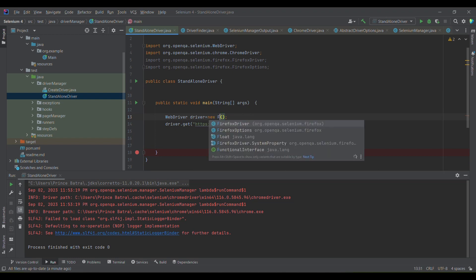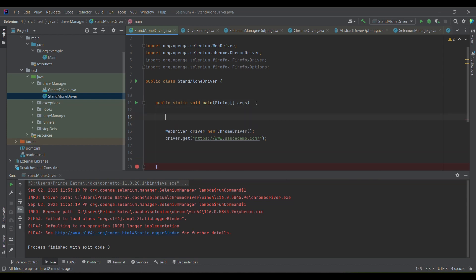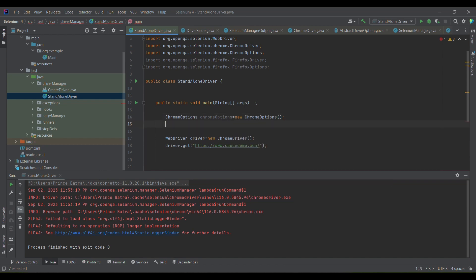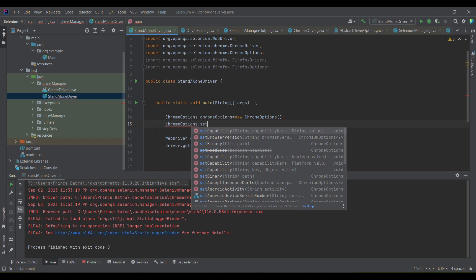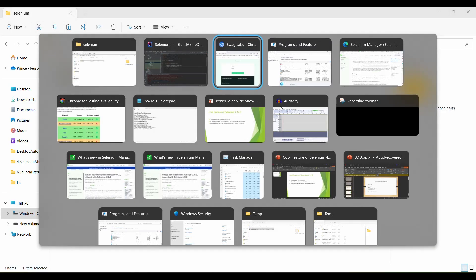Apart from that, we can also execute our test cases against a different browser version using ChromeOptions. In ChromeOptions, I need to set the browser version — let me for example type in 117, which is the next release.